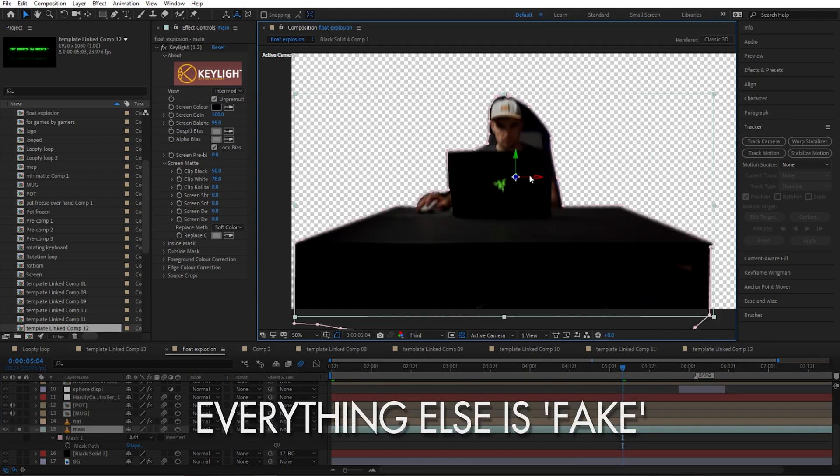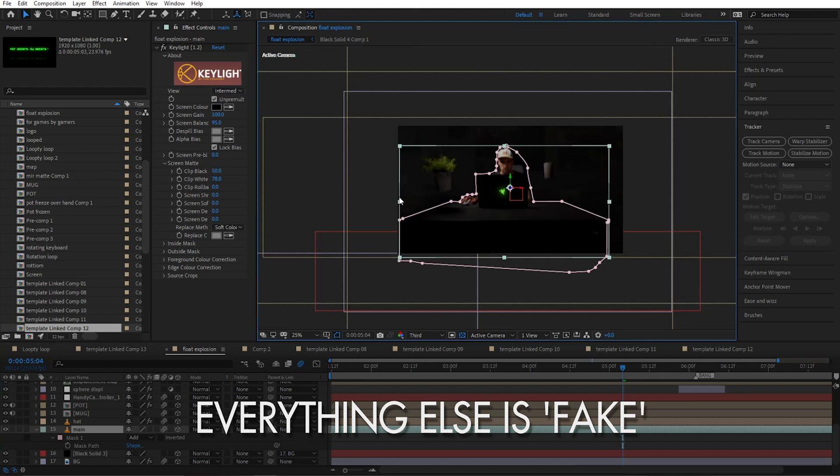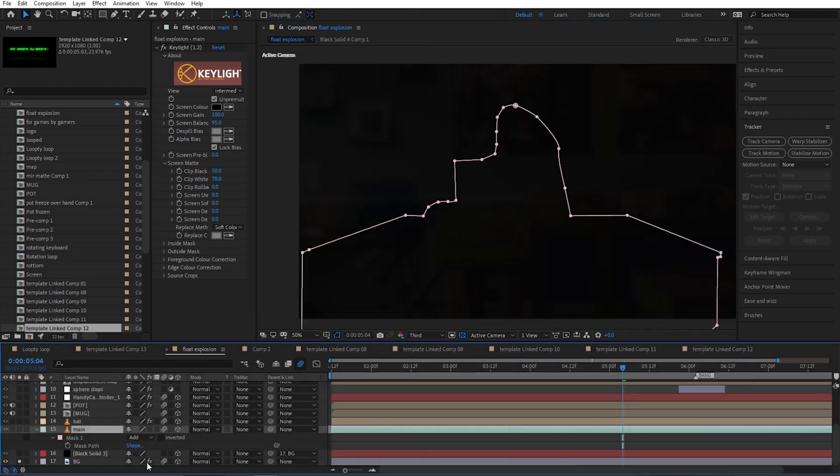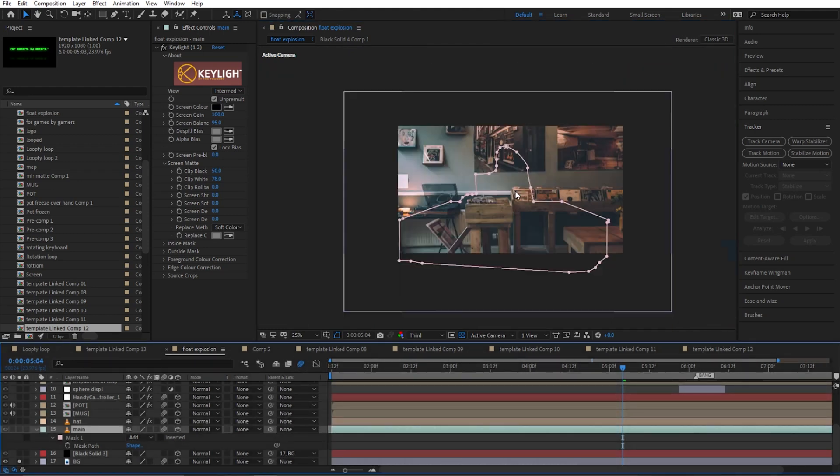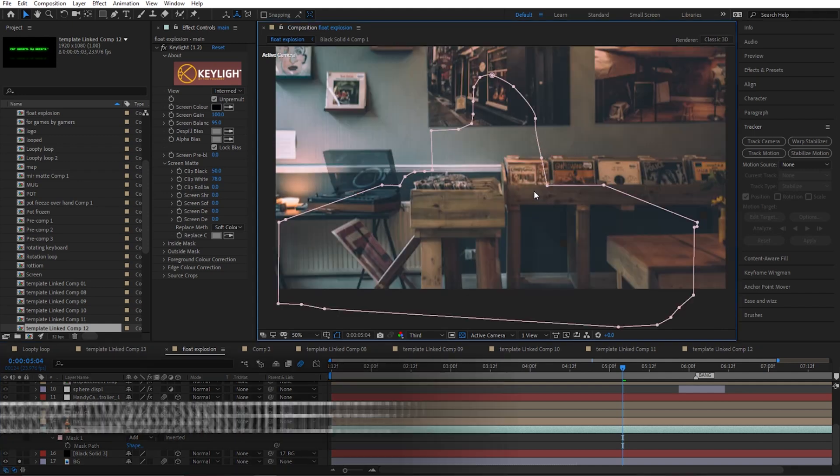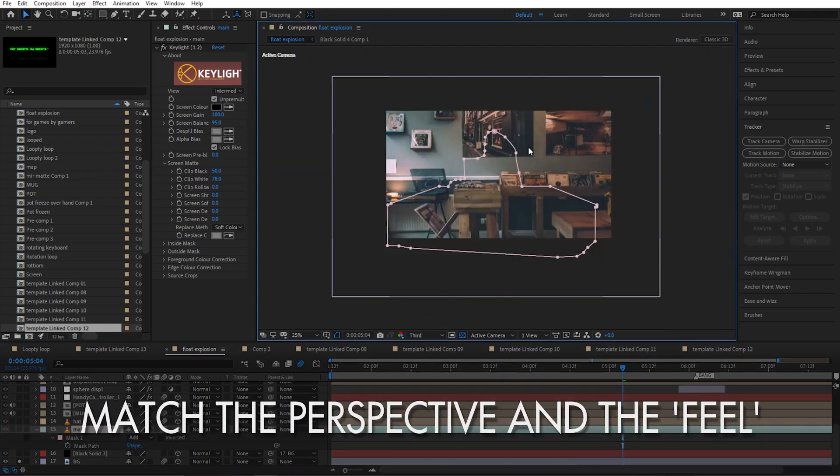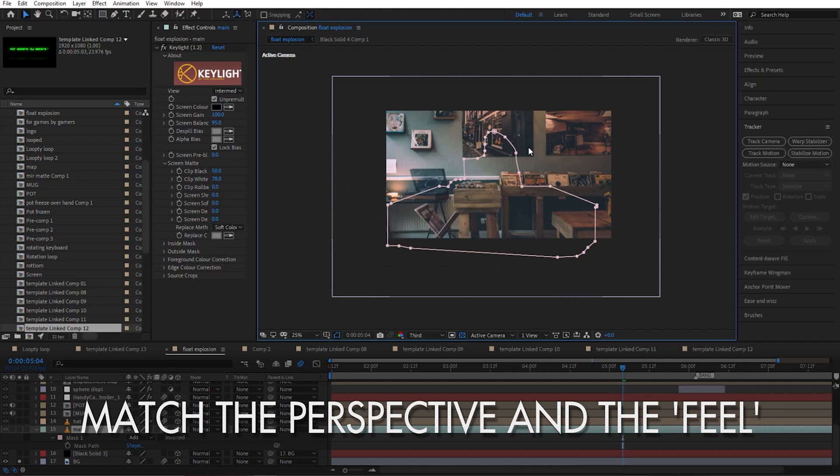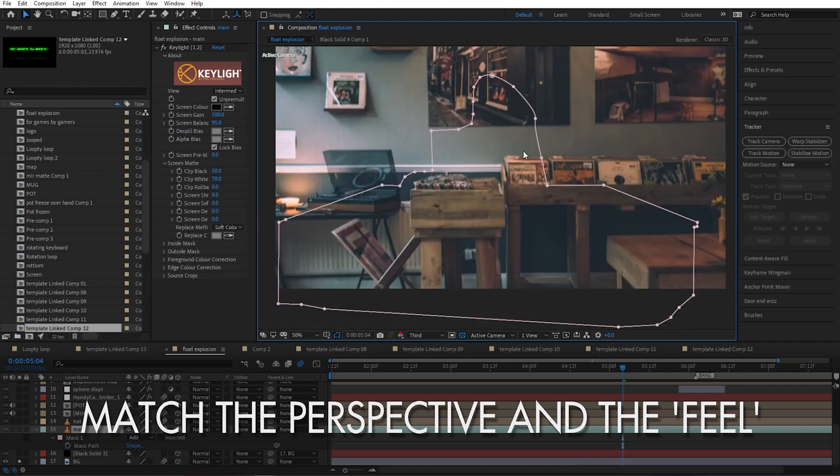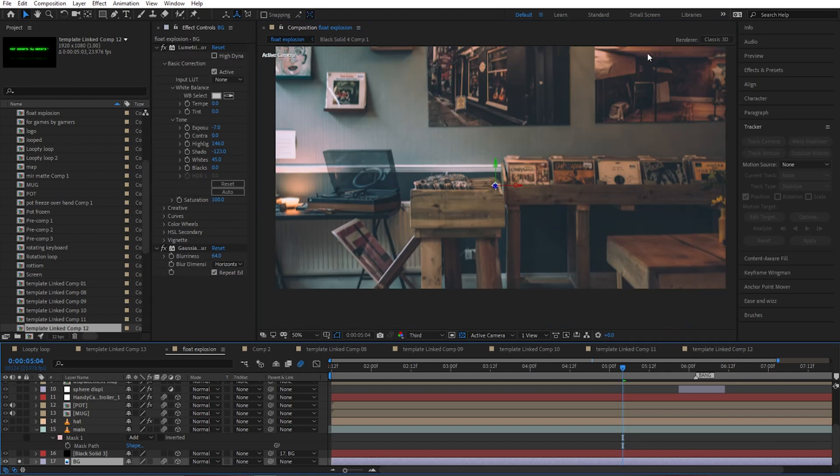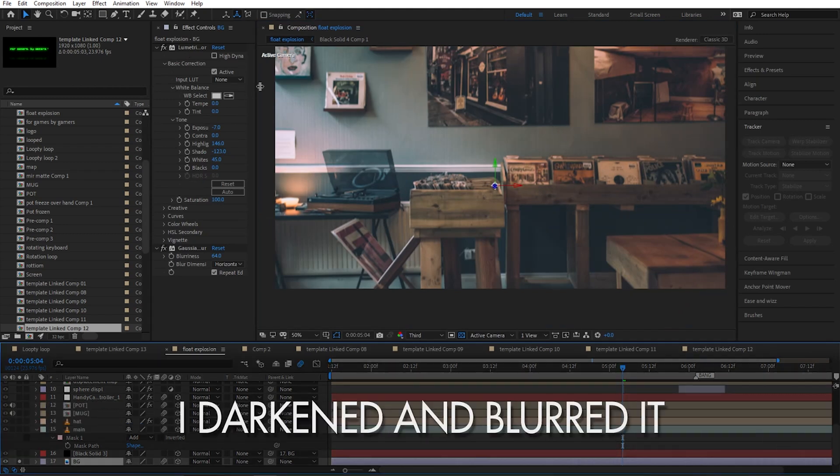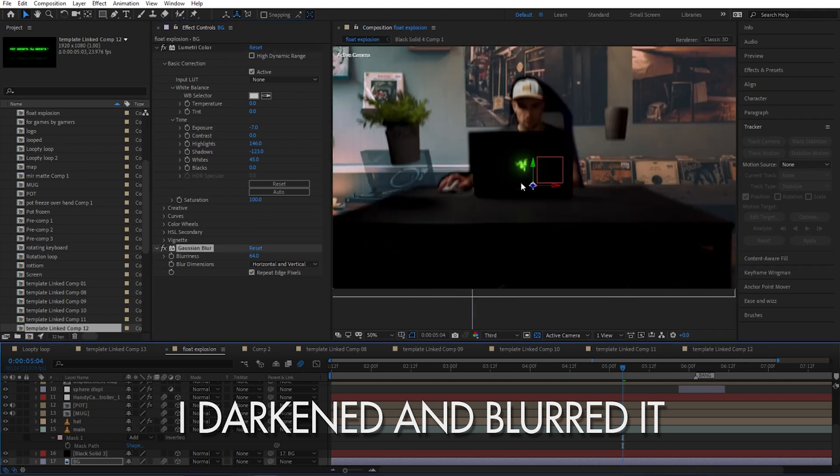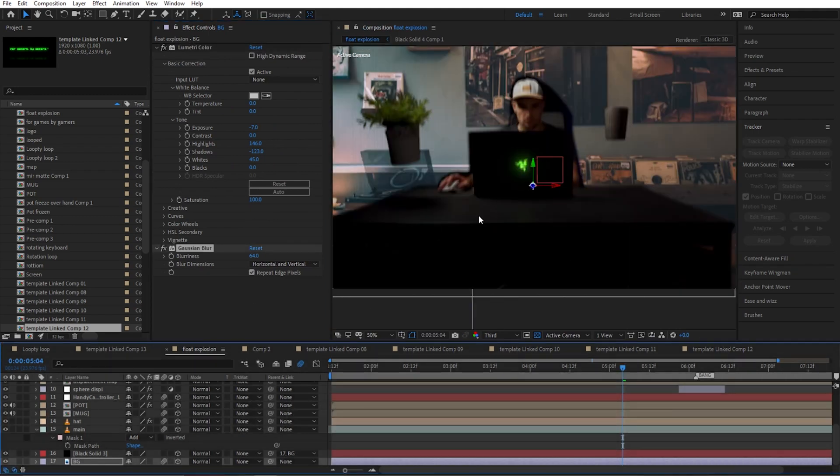So then we have the background, which is just some random stock image I found on Unsplash. It served me really well as a background. I just had to find an image that would kind of fit the perspective and in terms of what's behind me. But I did some adjustments with Lumetri Color and Gaussian Blur.